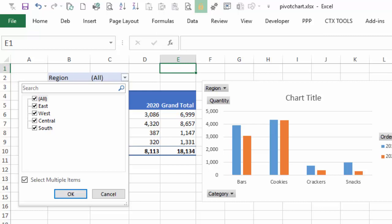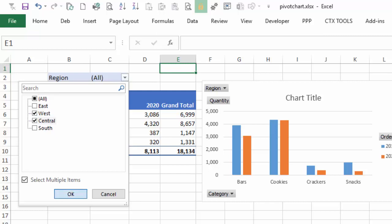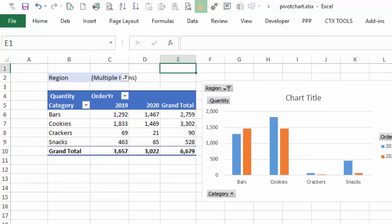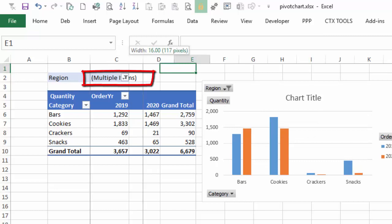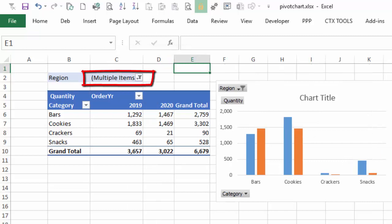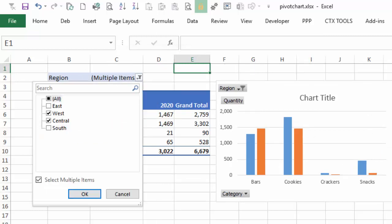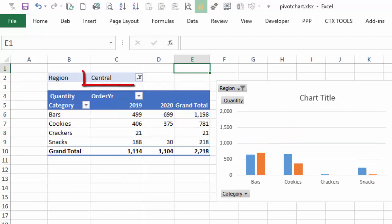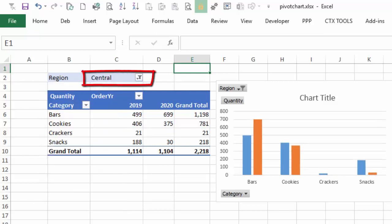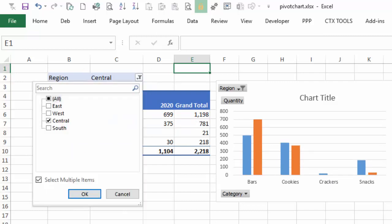Now if I remove the check mark for all, everything is unselected. And if I select two or more of these regions and then click OK, the filter cell shows multiple items. If I go back in and just select one, it shows that region's name. So our options for what we're going to see in this cell are all, a specific region's name, or multiple items.